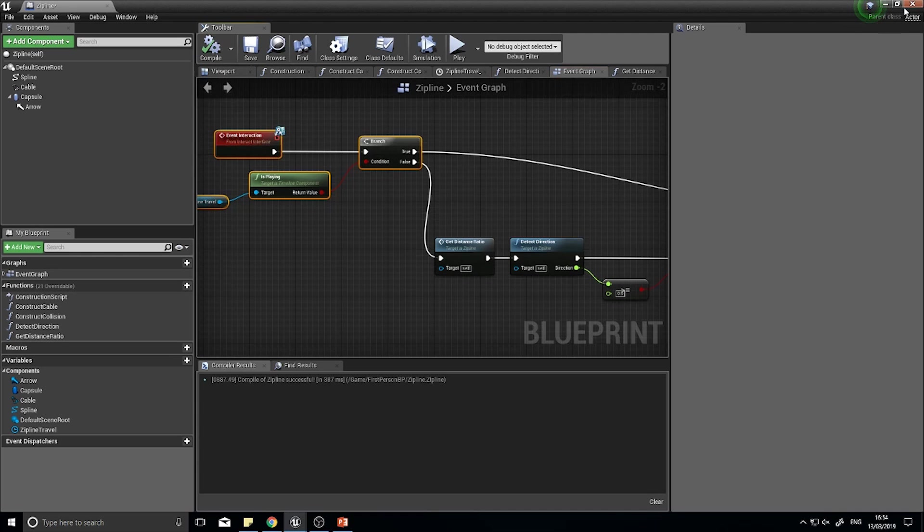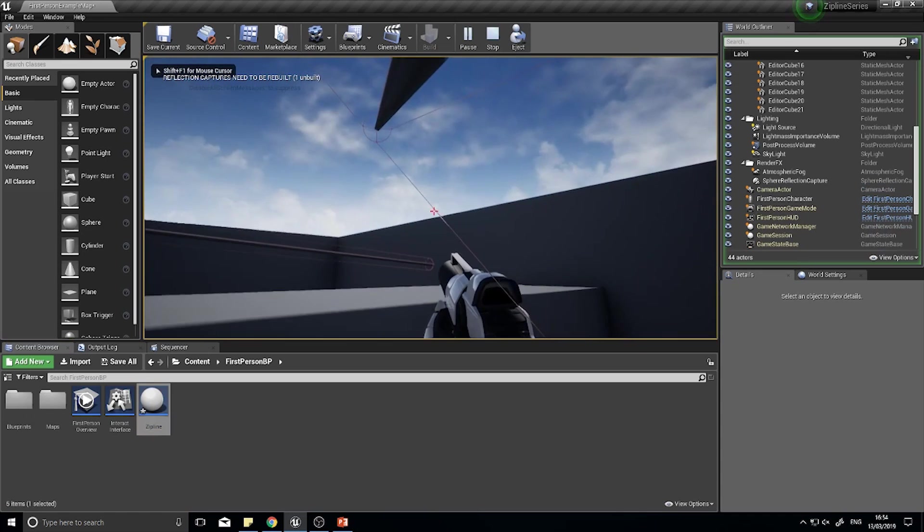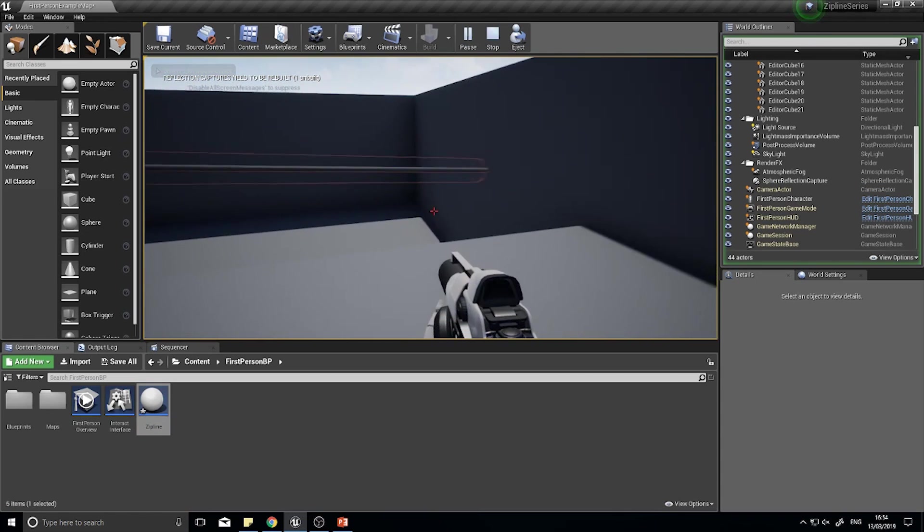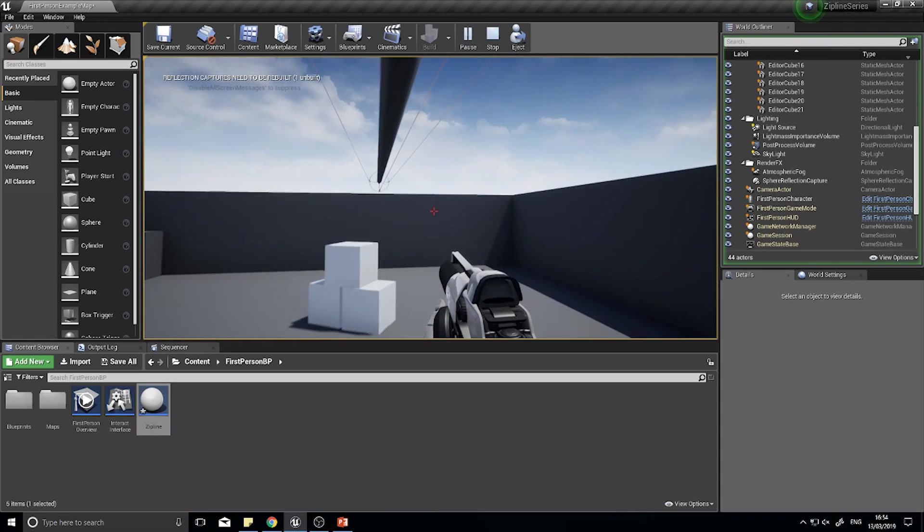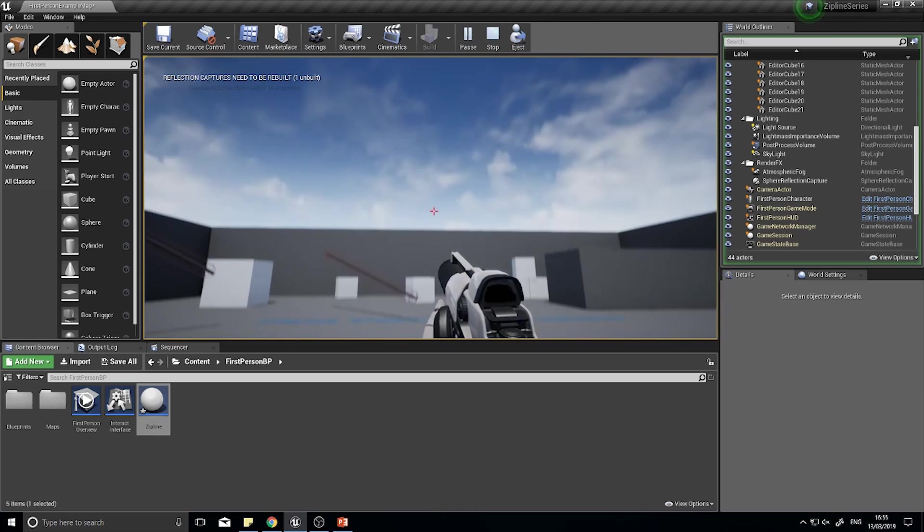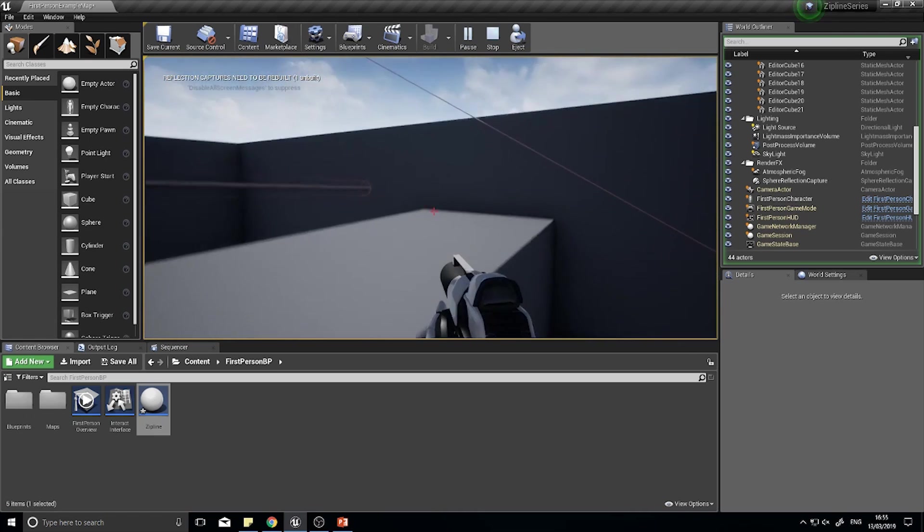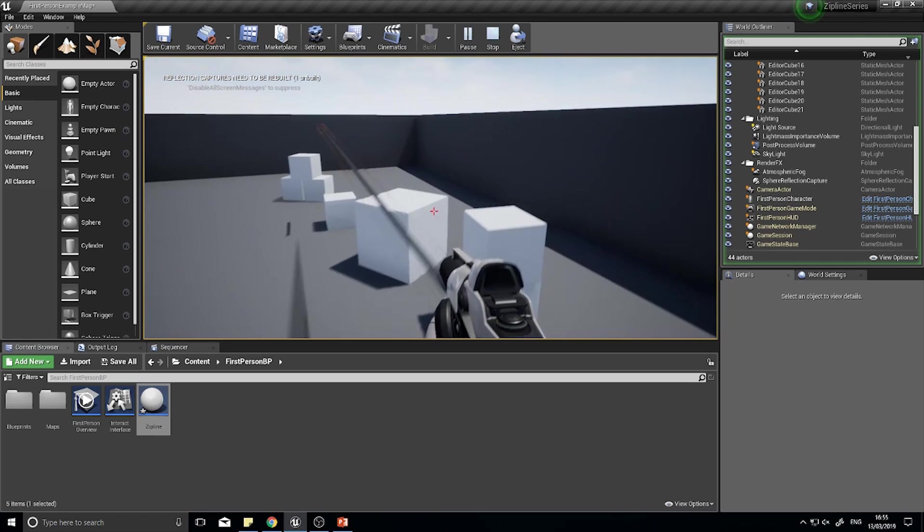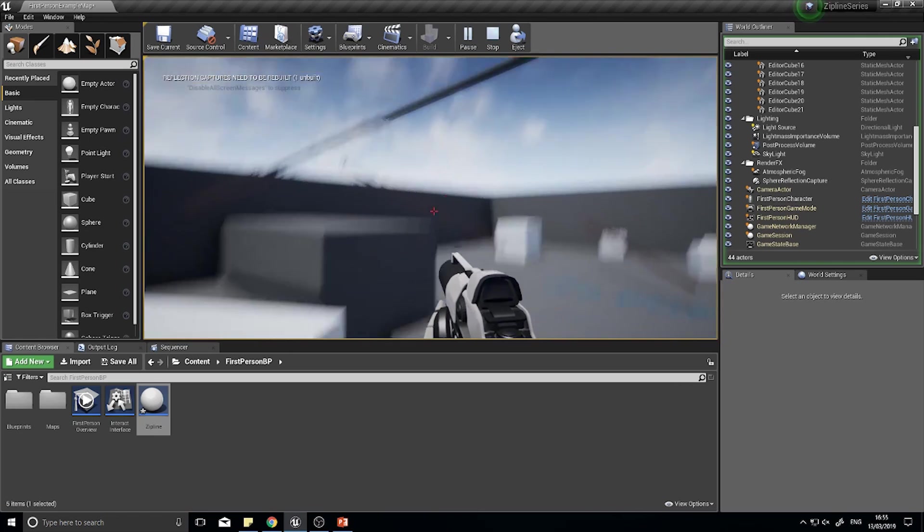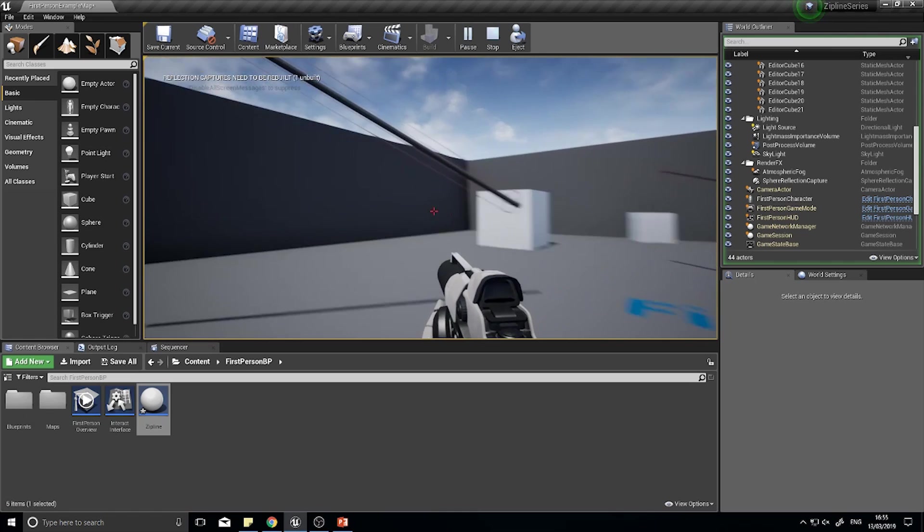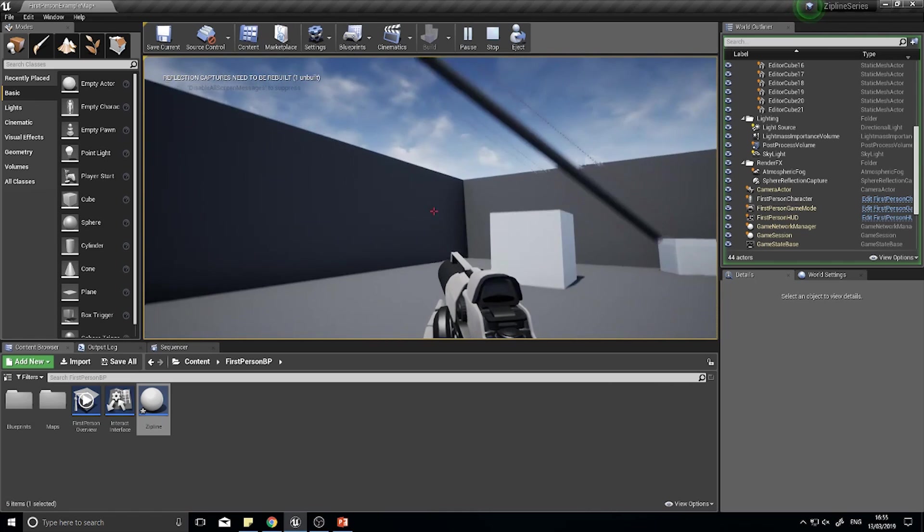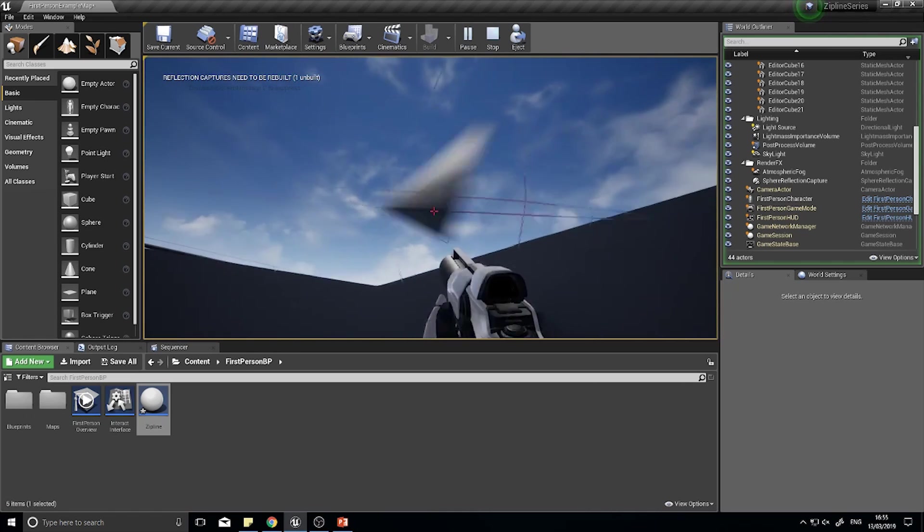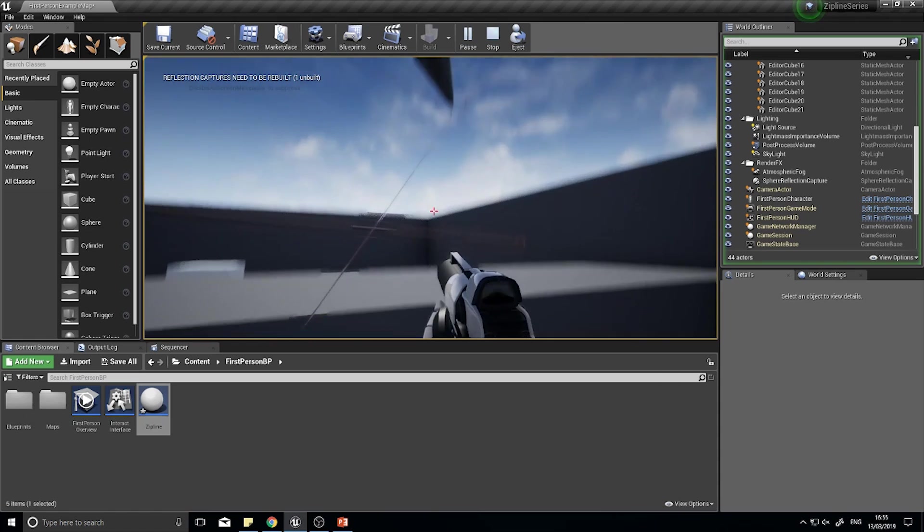Now if I was to jump onto my zipline, let's test it on the big one. I can push E and jump off of it. So I can quit out of my ziplining whenever I like by just pushing the E key, and I can rejoin it by pushing that E.